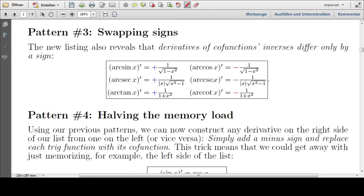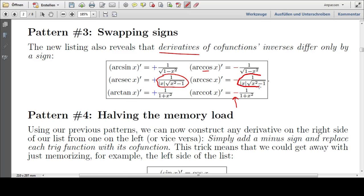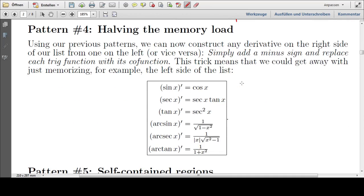Pattern number three: swapping signs. Derivatives of co-functions and their inverses differ only by a sign. We knew before that all those involving 'co' have a minus sign. But for the bottom half of our list, that is indeed the only difference — this is exactly the same as this. The only difference between the derivatives of co-functions is a sign.